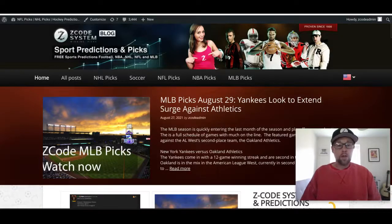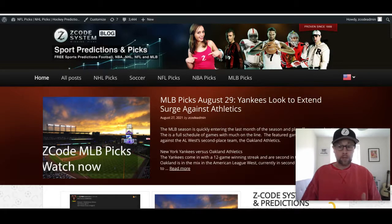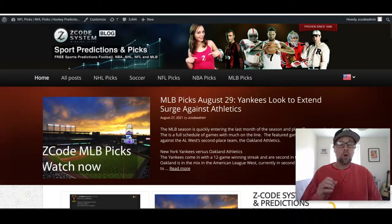Good afternoon guys, welcome to the first Z Code System video of the new NCAA college football year. We're glad to be back for another great season of NCAA football. The season begins this weekend and I'm coming to you on September 2nd, looking at games on the 4th and the 5th, which is Saturday and Sunday.